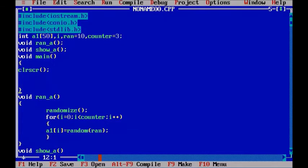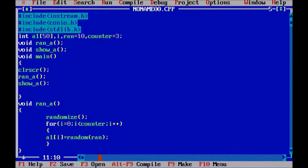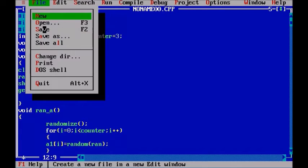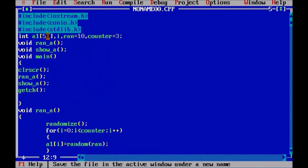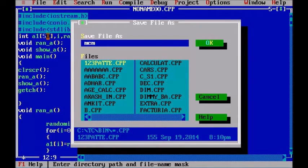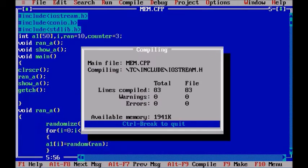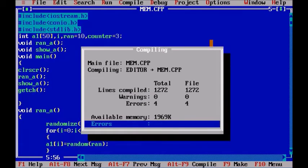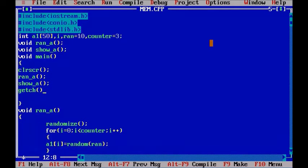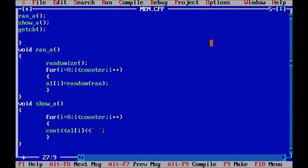Now let's go and check whether our functions are working correctly or not. So we have used clear screen function to clear our screen. Then I call the ran function and then the show function. Let's get ch and let's save it before that and I'm going to call it mem.cpp. Let's compile it. Oh there are some errors. Statement missing.